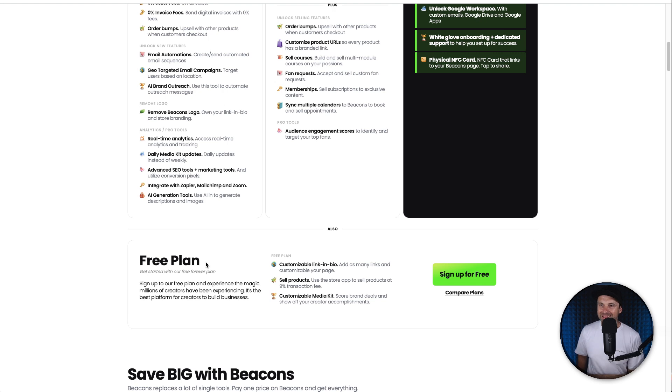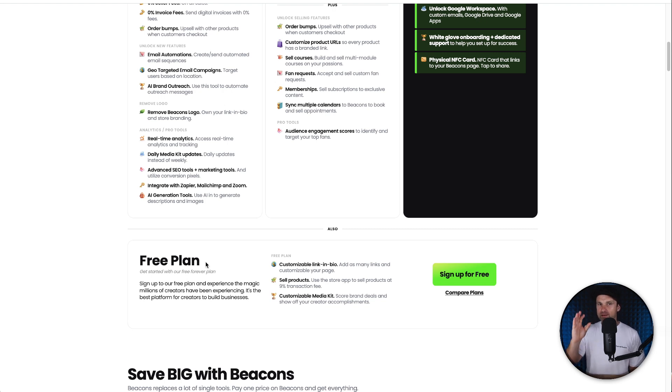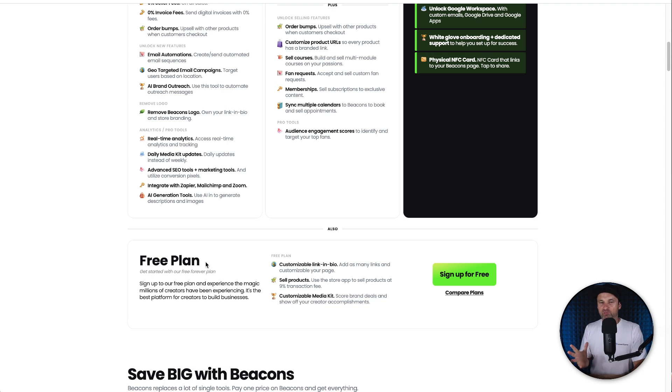The free plan is insane inside of Beacons AI. However, there is one thing that's going to affect a lot of people and be the decision maker for eventually upgrading. So we'll go through my dashboard of Beacons.